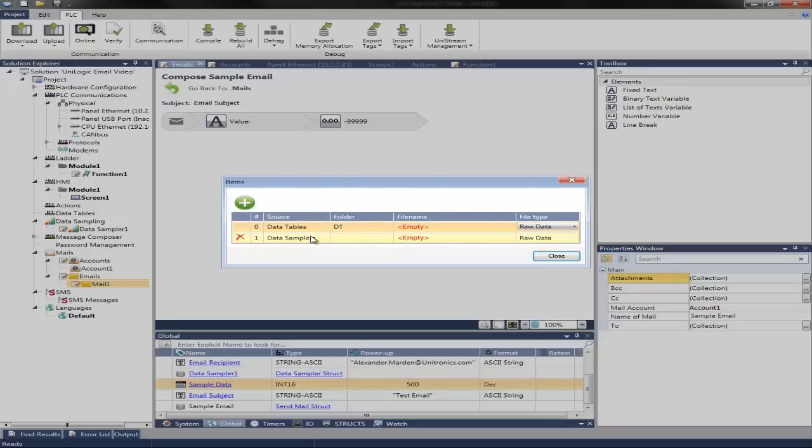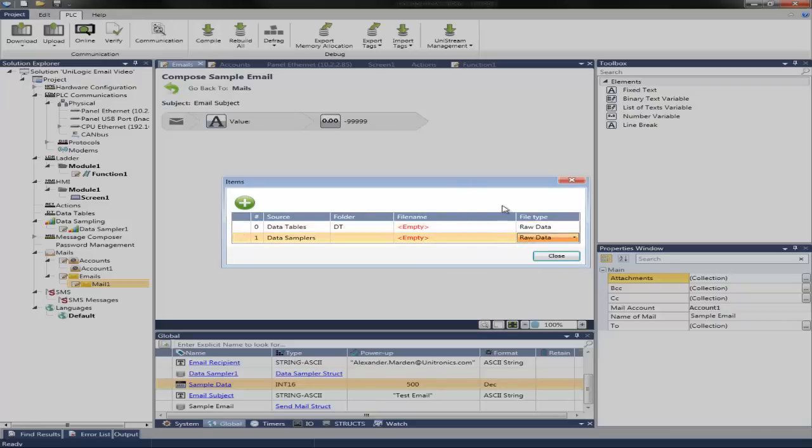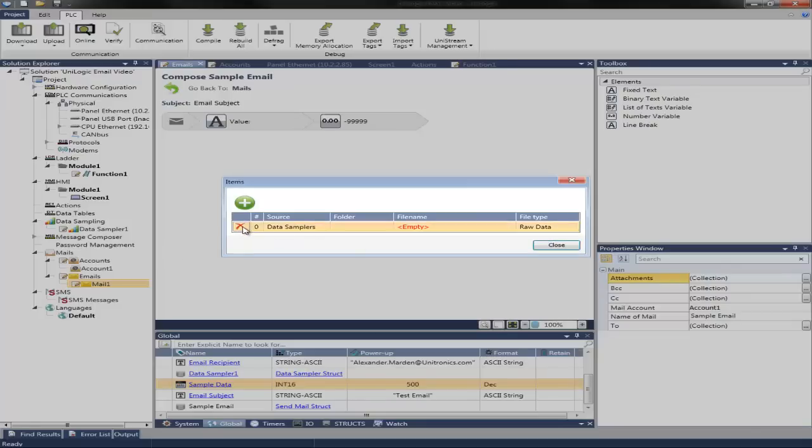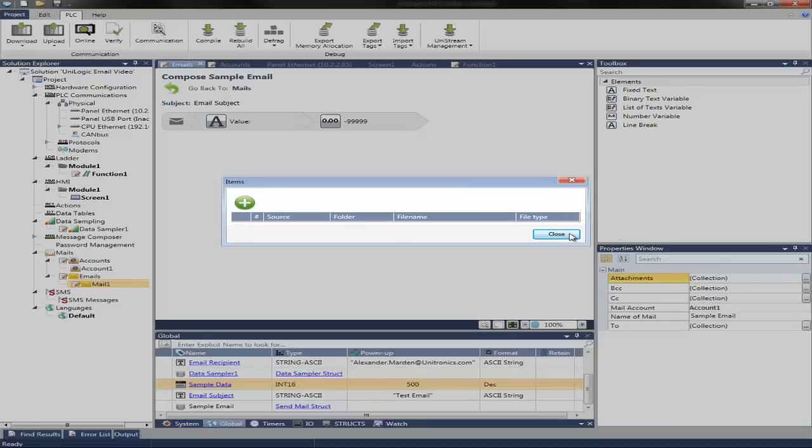Similar for data samplers. You can assign which folder you're pulling from. Assign a file name. And also choose raw data or CSV. Well, this email will not be sending any file attachments.